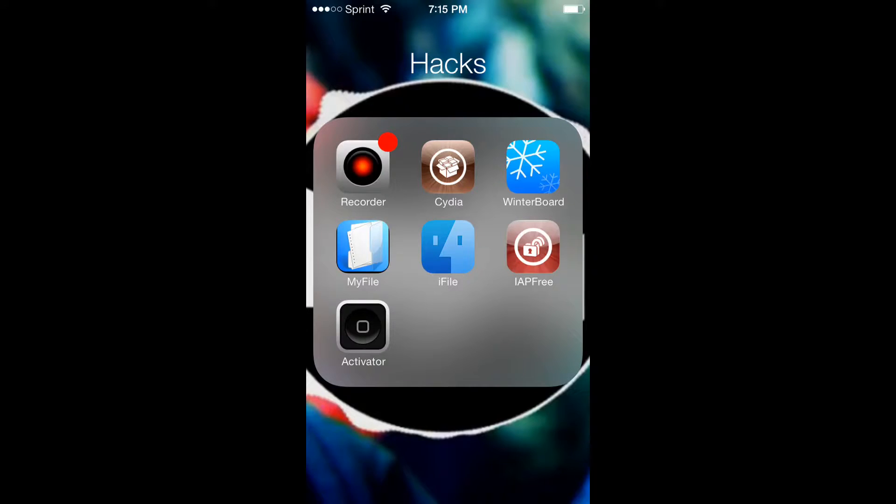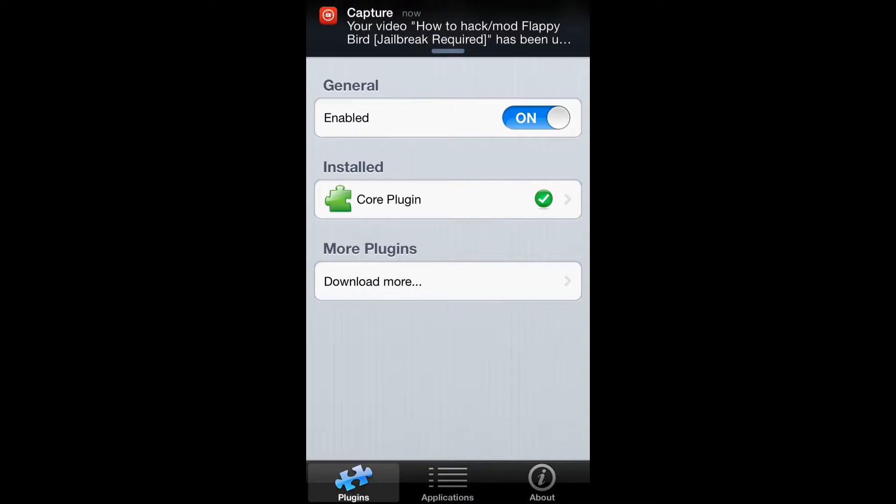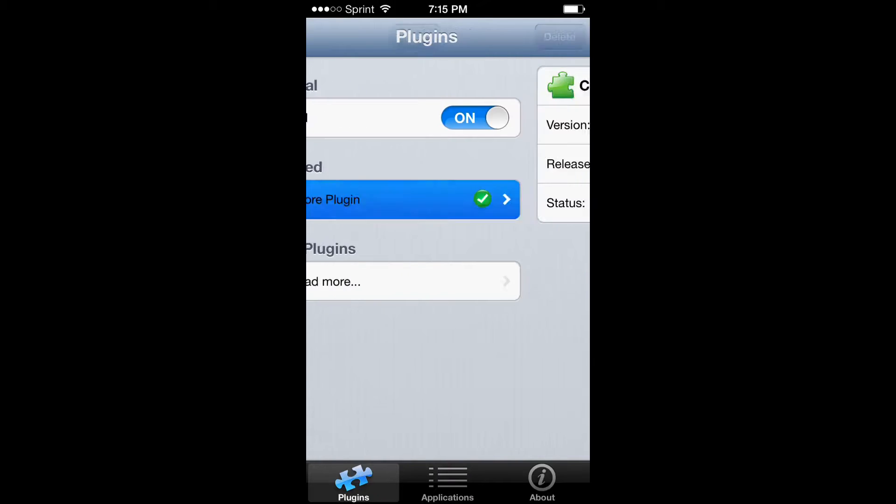Click on it. It'll crash the first time, most of the time. Once you do that, just go into it, and if in general it's enabled, that means it's working. Just turn it off and turn it on to make sure it is.